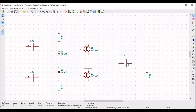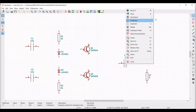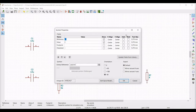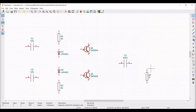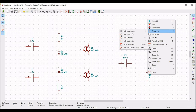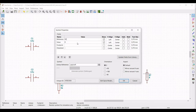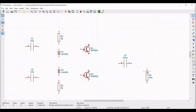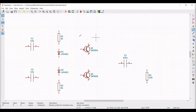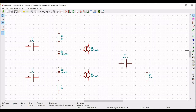Right click on the next resistor, select properties, edit property, define the reference as R3 and the value as 100 ohms. Now before wiring, we have to place a voltage source.